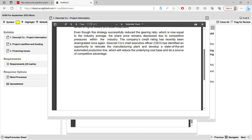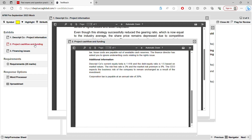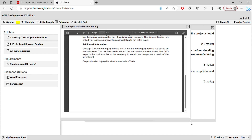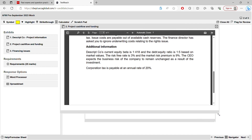Exhibit two is about project cash flow and funding — this is where you take all your numbers for requirement one to calculate APV. You need exhibit one when writing your recommendation: check what industry the company is in, their current strengths and weaknesses, and the company's growth prospects. Close exhibit one for now since you don't need it for the APV calculation.